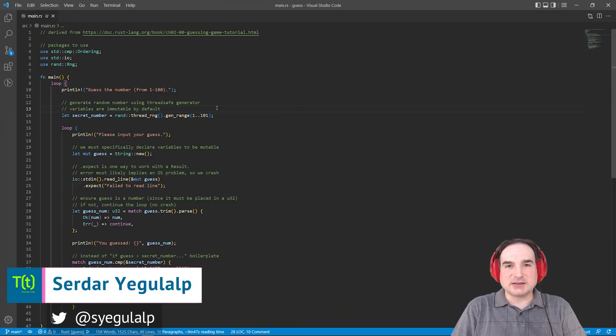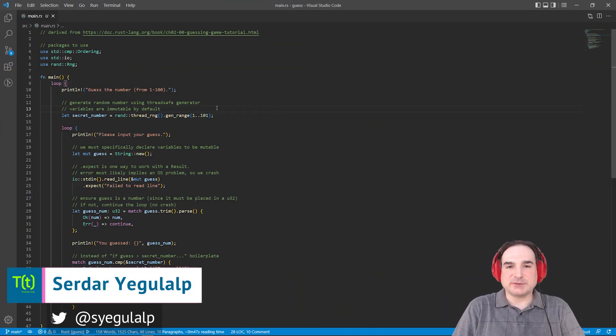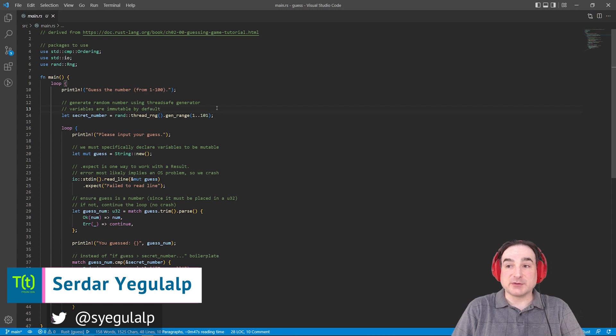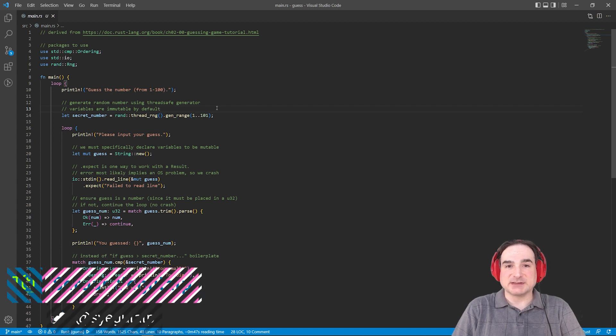Hi there, Sirdar Jagadlalp here for InfoWorld. Welcome to the first video of our new series on the Rust programming language.